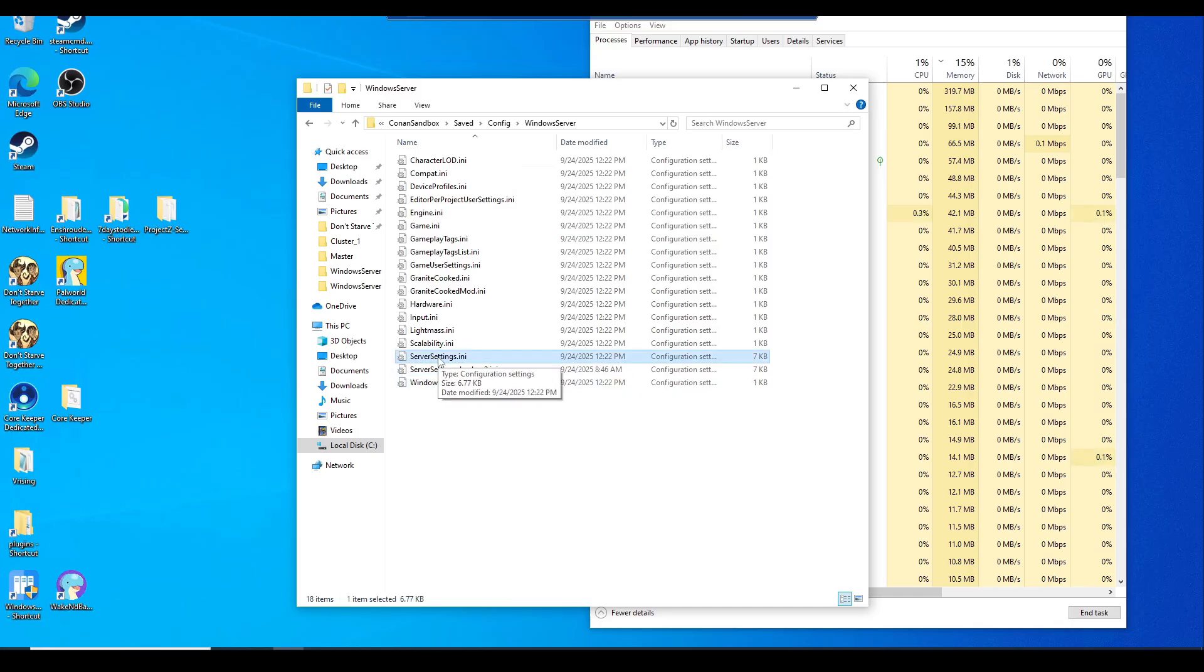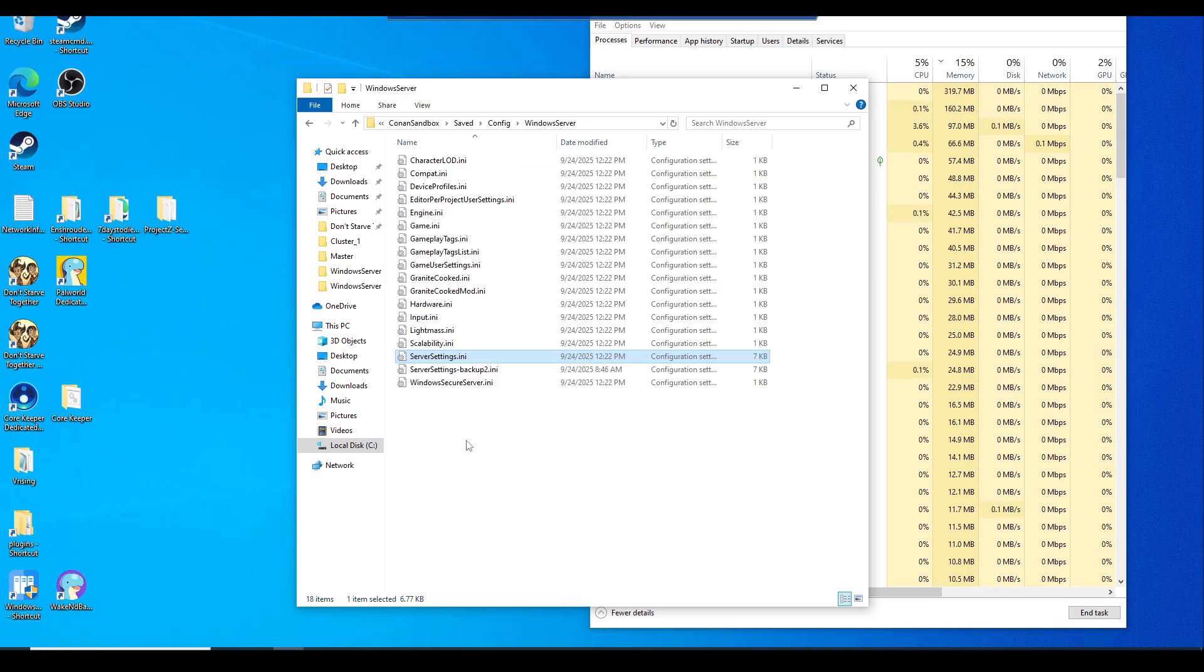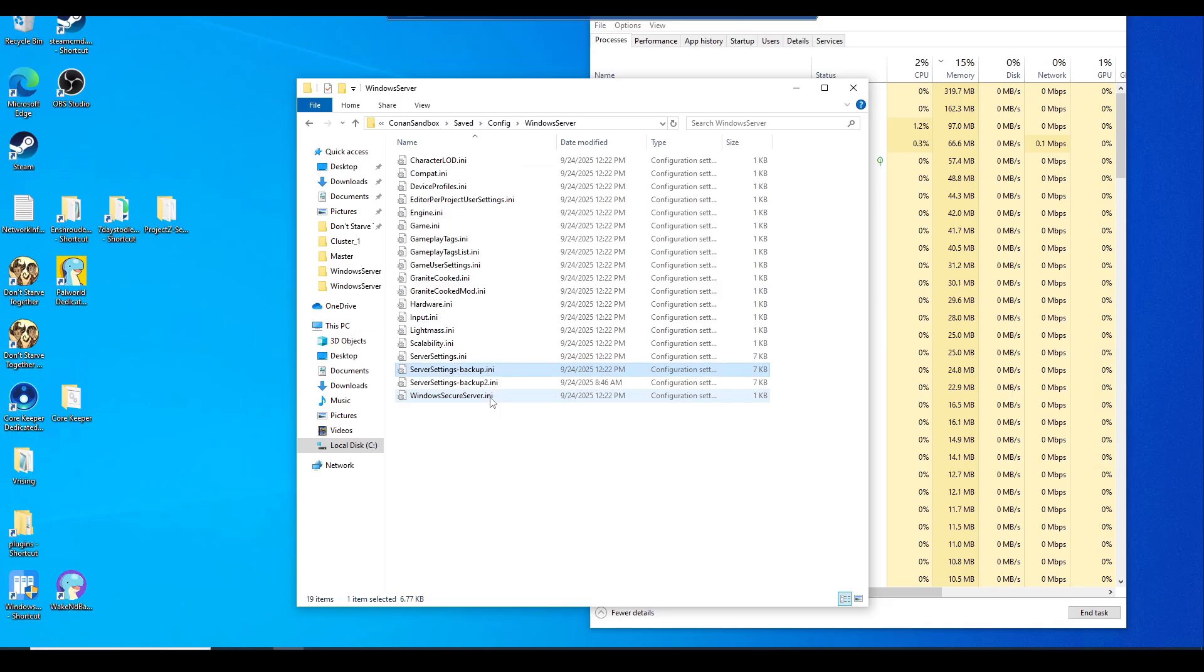Before we edit the server settings ini file, let's go ahead and make a backup of the default values in case you mess up on them. We're going to right click, copy, and then right click again, paste. Hit F2 and we're going to rename it. Simply use server settings dash backup.